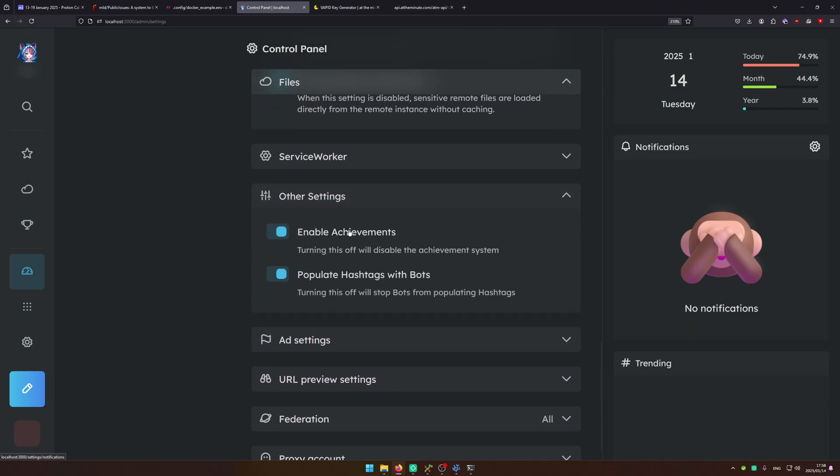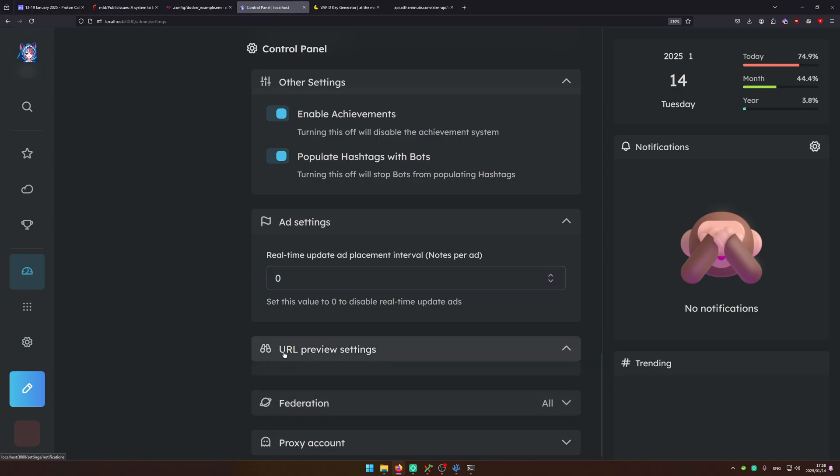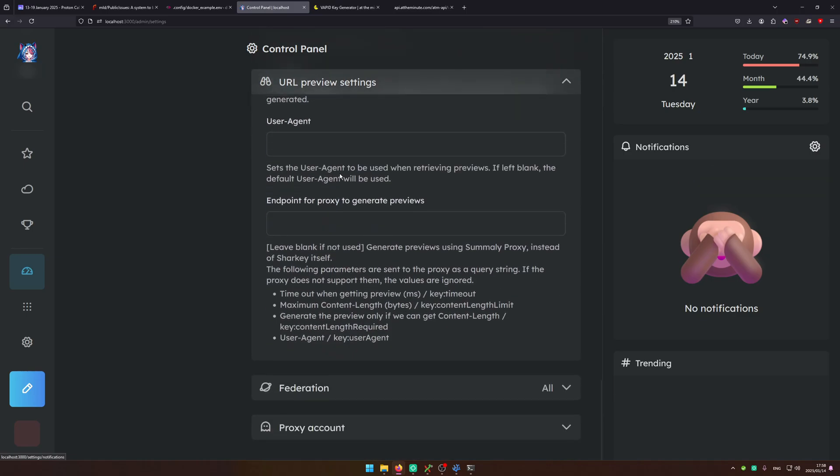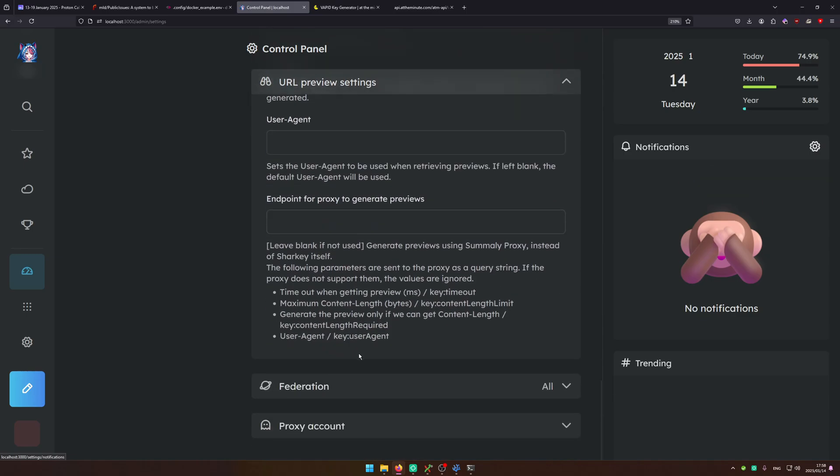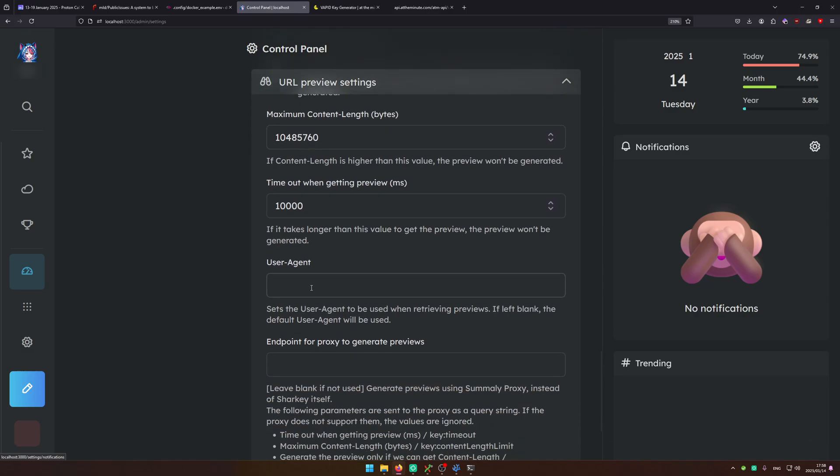On other settings you can turn on and off achievements instance wide. You can set up ads on here. So that's going to be another video. URL preview, so if you turn this on it will use your server and whenever you post a link it will go ahead and generate an embed for it. We're going to show it later.